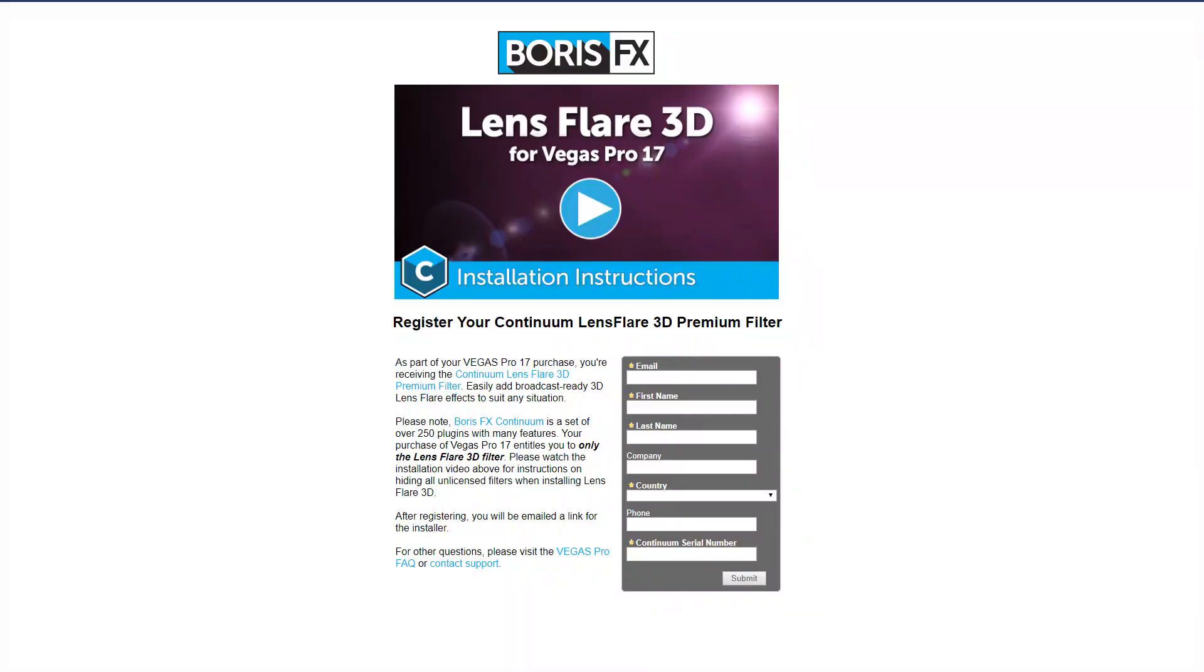To download your copy of LensFlare 3D, click on the link provided when you purchased Vegas Pro. This will take you to the LensFlare 3D registration page that you see now. Fill out the form and be sure to enter the Boris FX Continuum serial number provided when you purchased Vegas Pro.